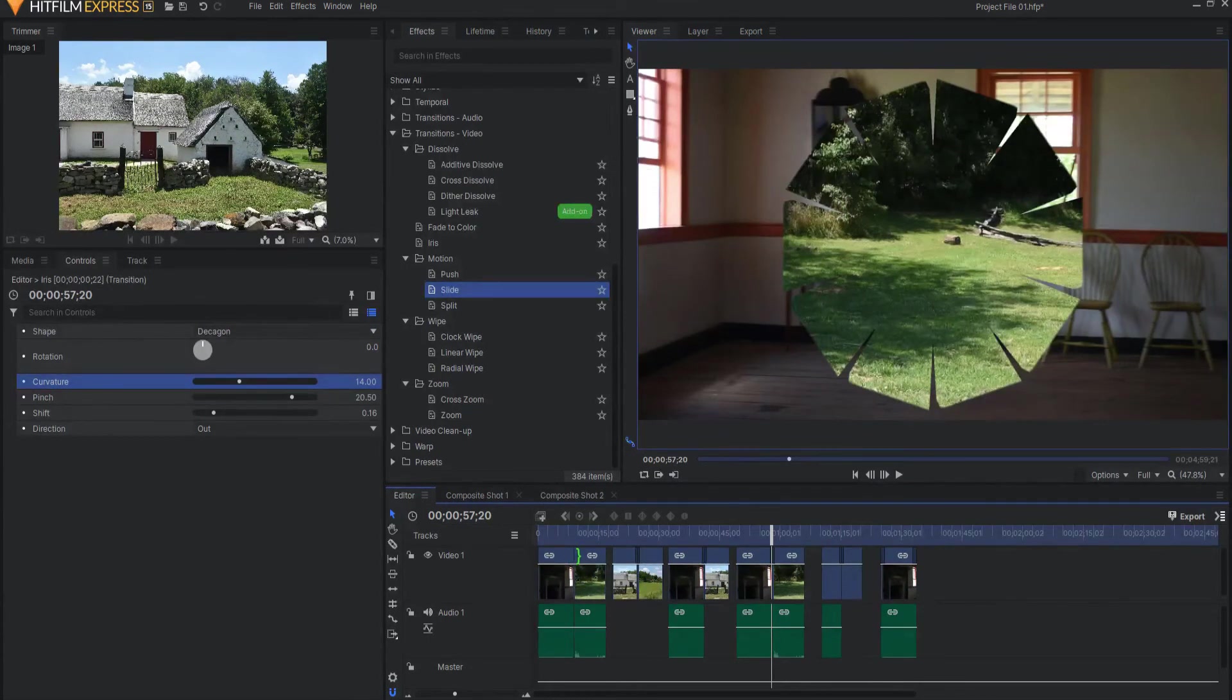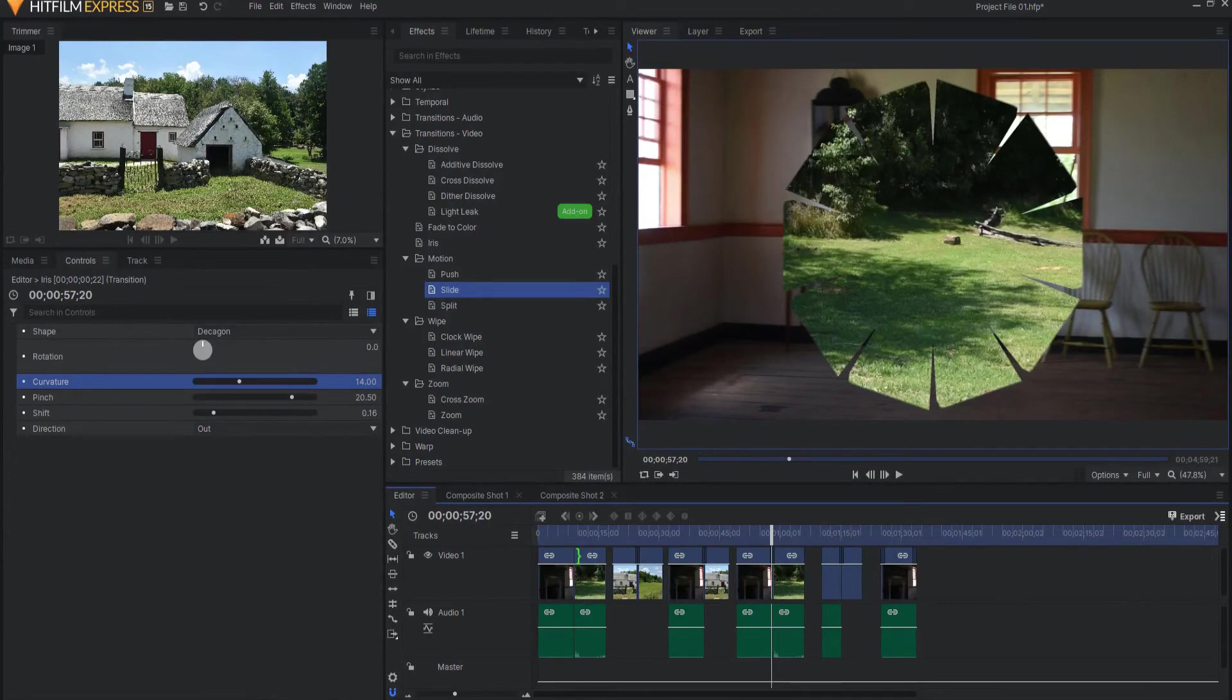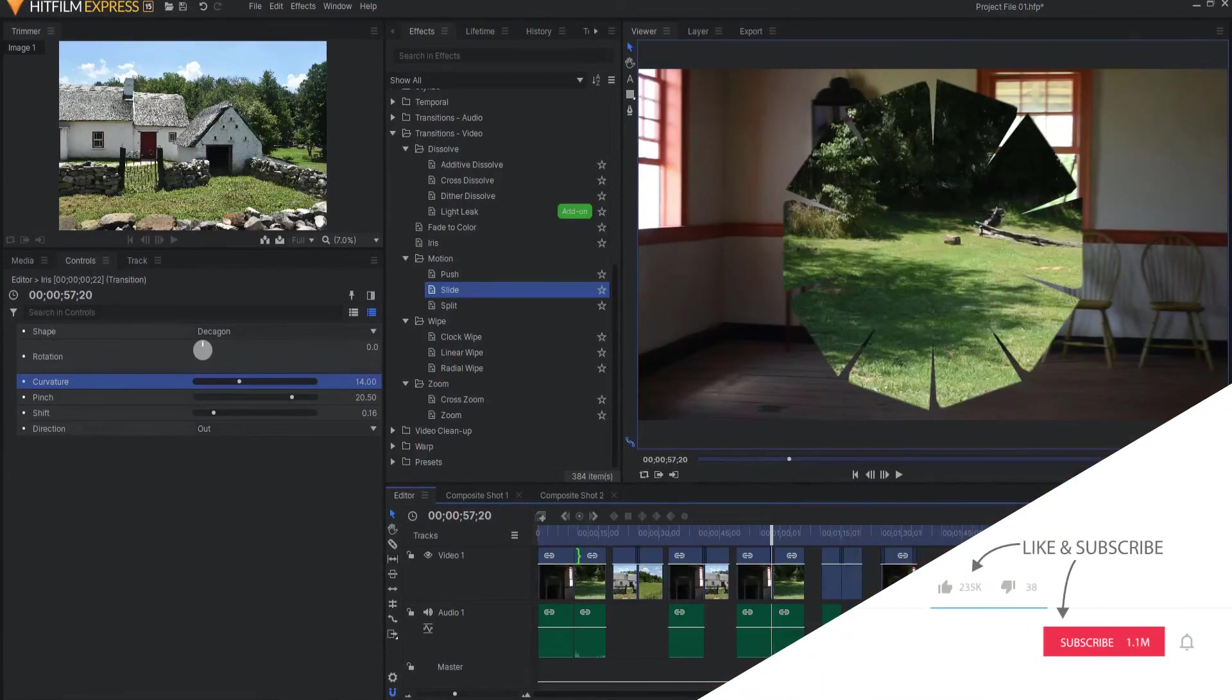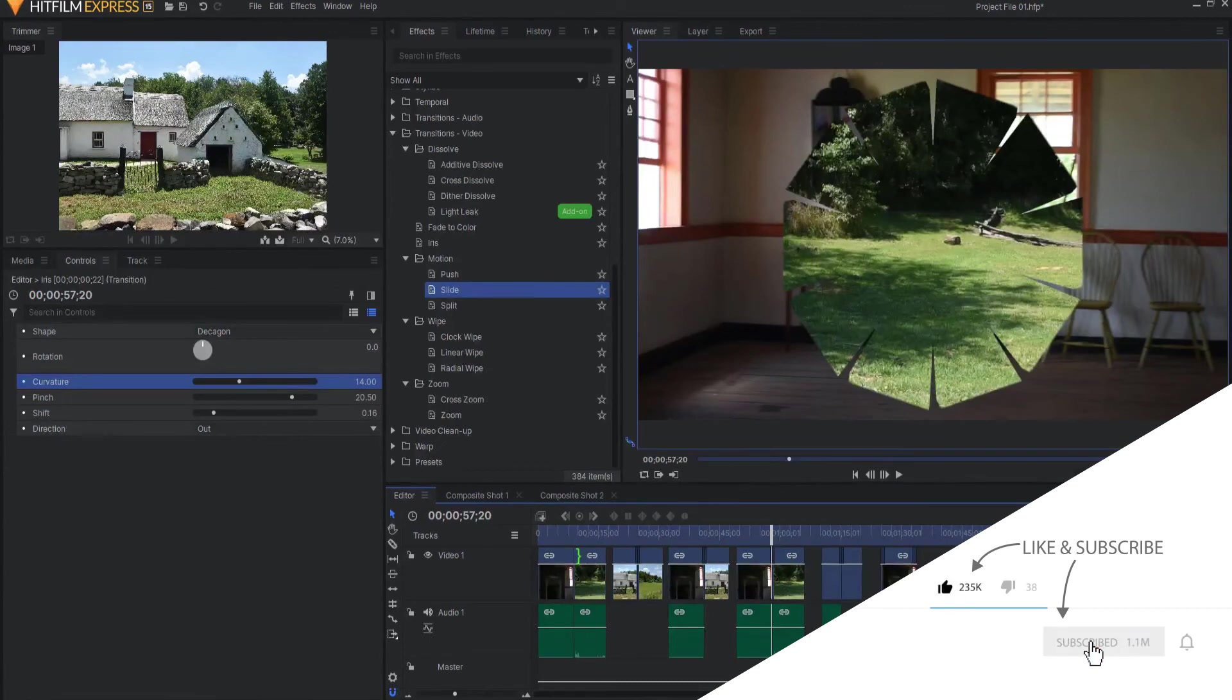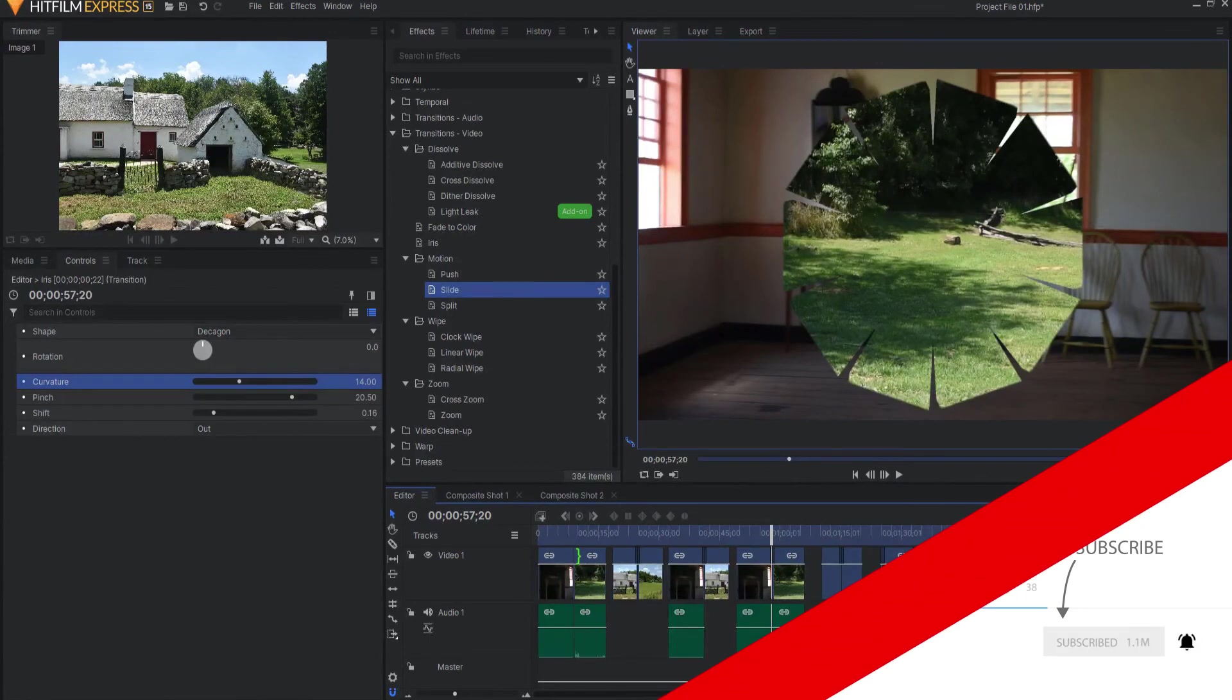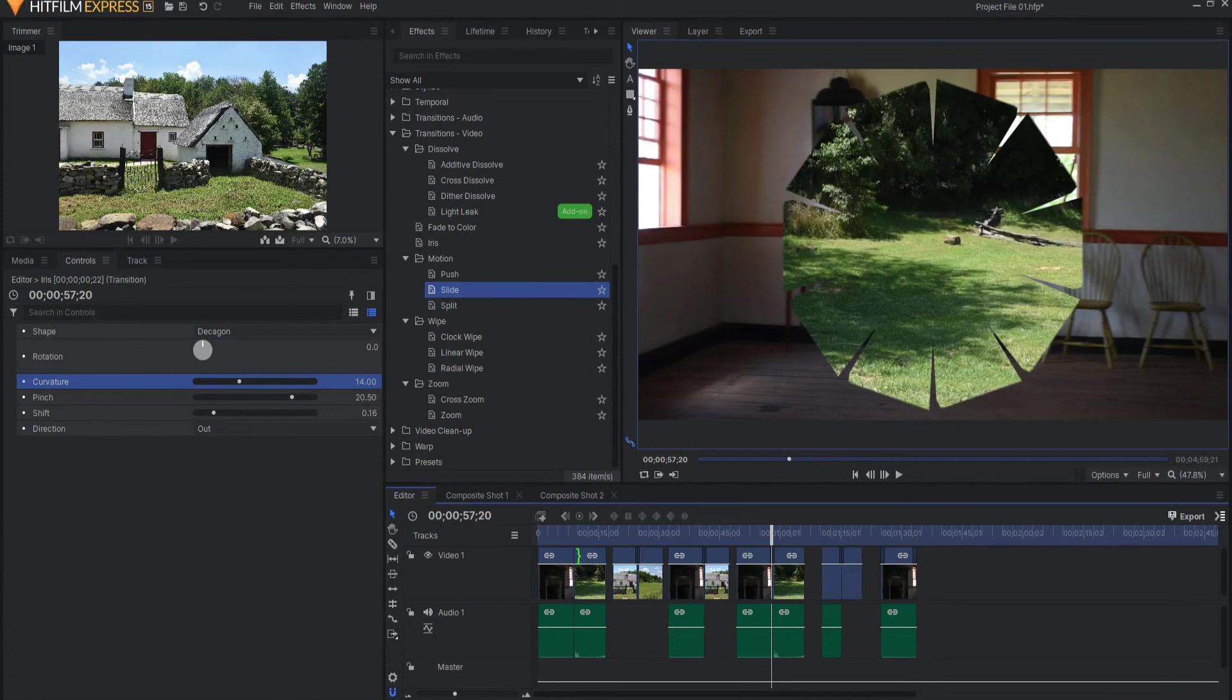If you have any questions about the HitFilm built-in transitions, drop them in the comments below. If you like this kind of video, do me a favor and like this video, subscribe to my channel, and click the little bell icon for notification. And, as always, thanks for watching.